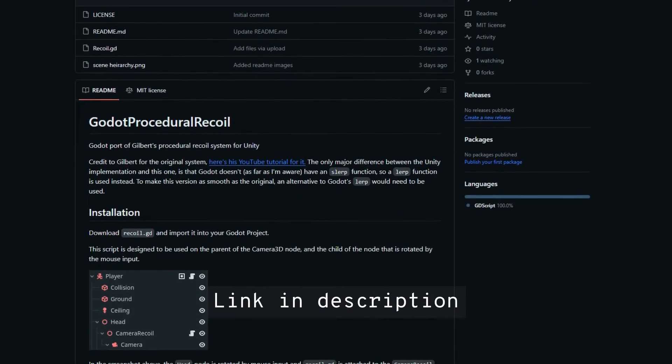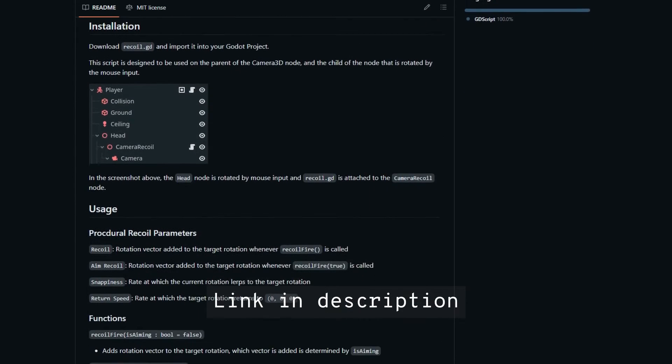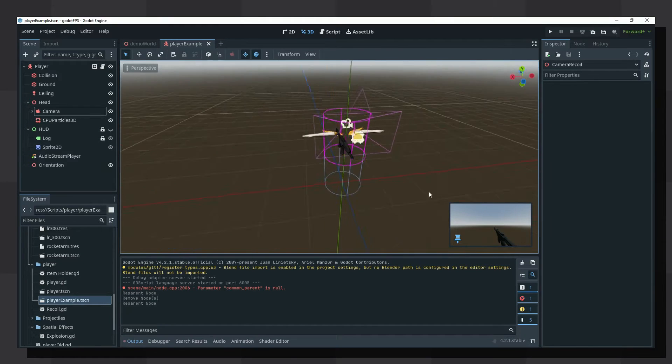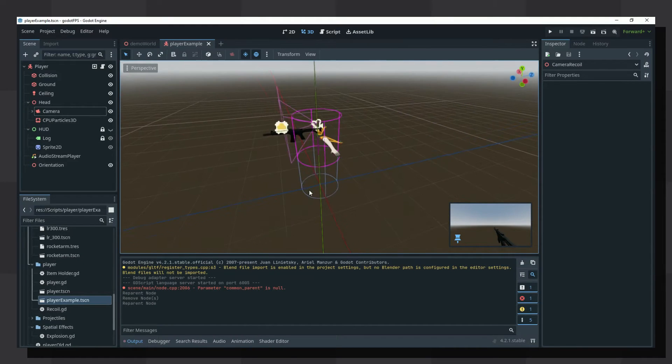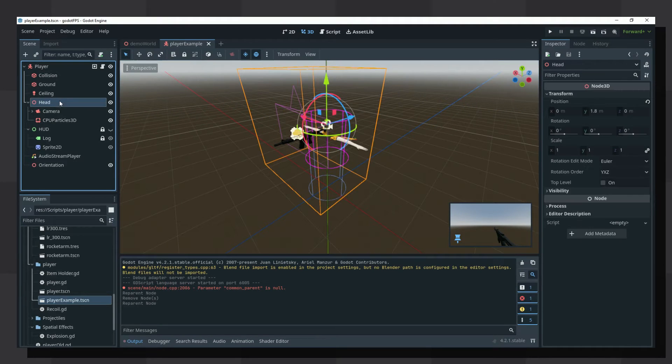The code for the system can be found on my GitHub and the setup is very simple. The system is designed to work with a player that applies all of the camera rotation to a child node instead of the player node itself.